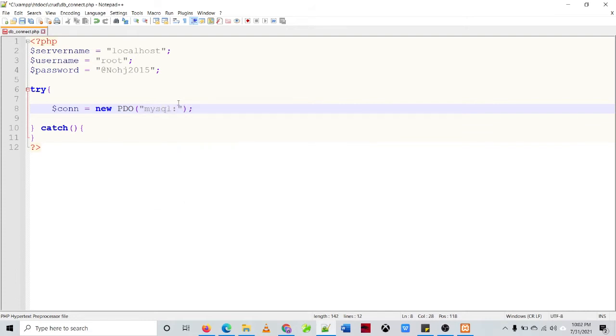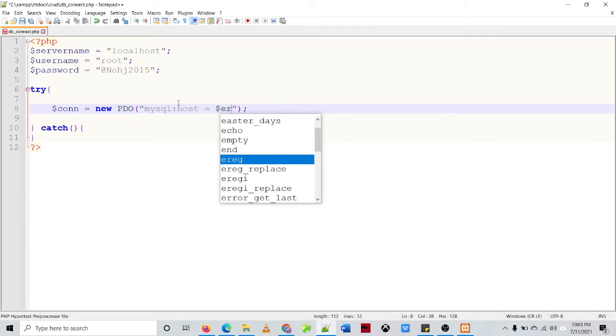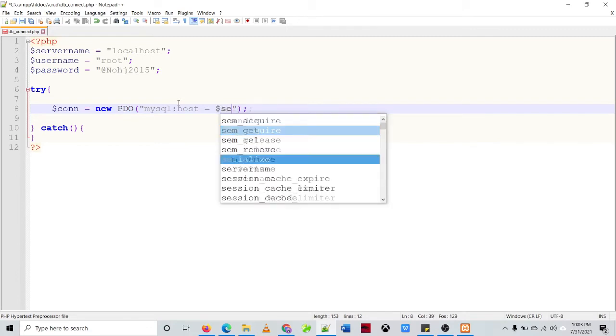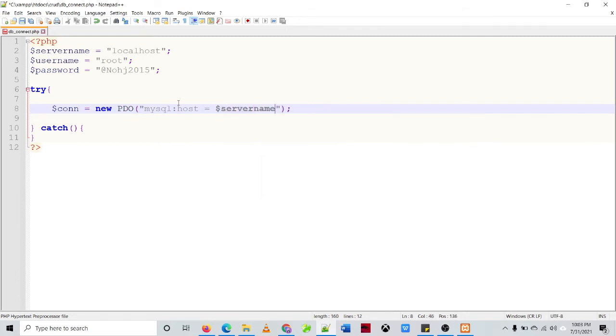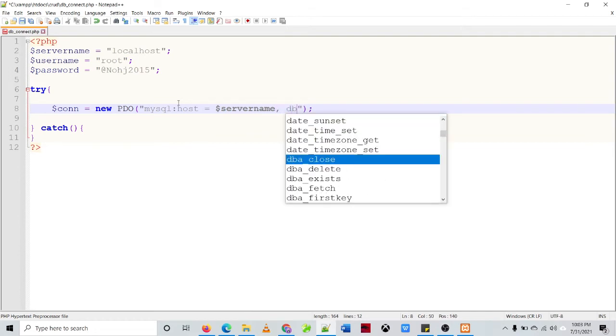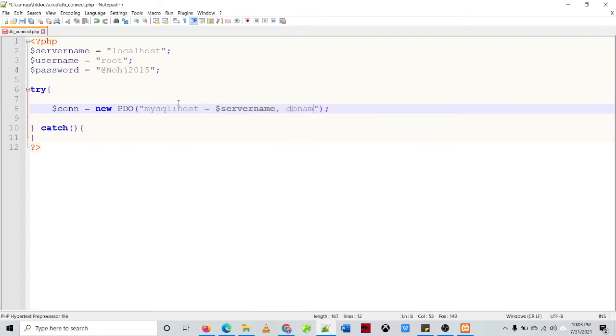And then we need to specify the host server. So if you use the PDO that means you can use multiple databases. Server, and then comma, the name of our database is equal to dbcrud, and then semicolon, or comma. Comma, and then the username.